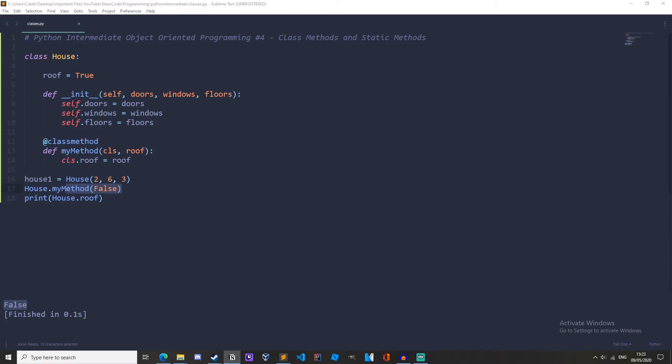Now let's learn about static methods. Now static methods don't take anything automatically. They don't take an instance they don't take a class so basically they're like a regular function but we include them as part of a class because they are linked with a class and it would make sense to have one there.